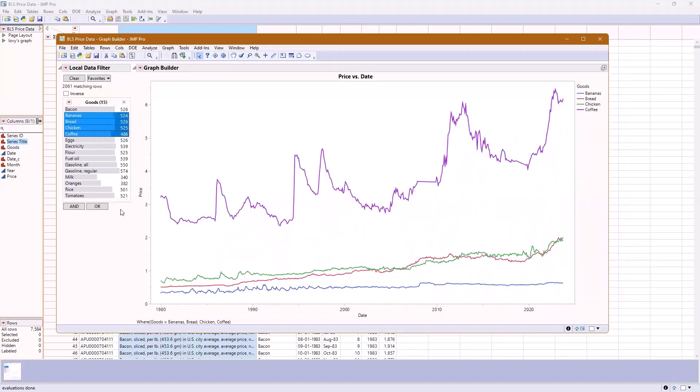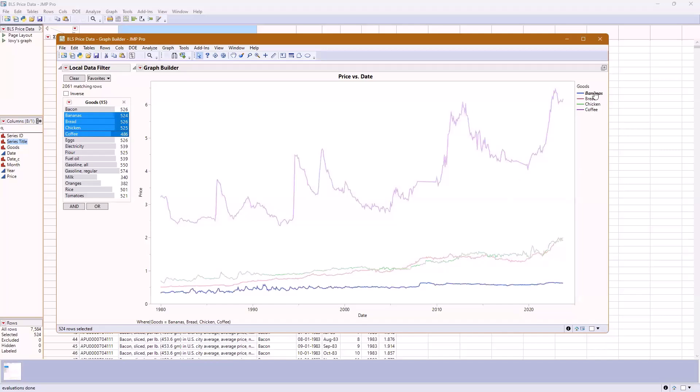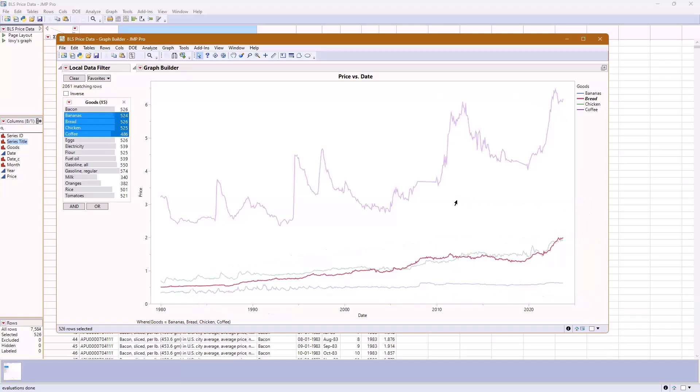Now, this graph is better, but it's not the best yet because these different items have a different scale. For example, the scale that coffee is rising on is a lot different than the scale that chicken or bread or bananas are rising on. The details of how these are fluctuating over the years might be hidden because this one just shifts the scale so much.